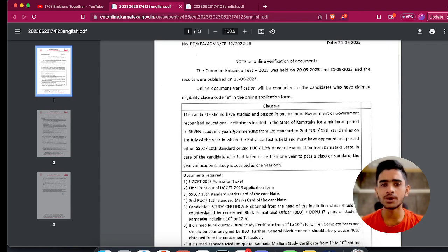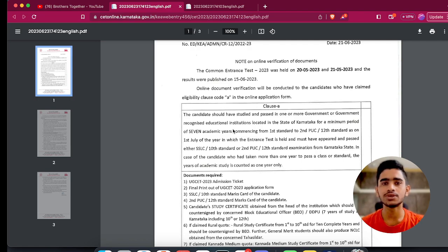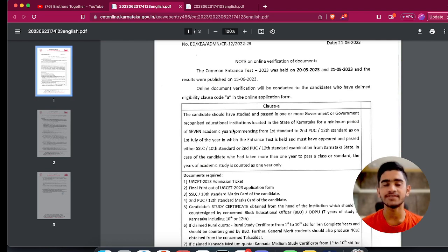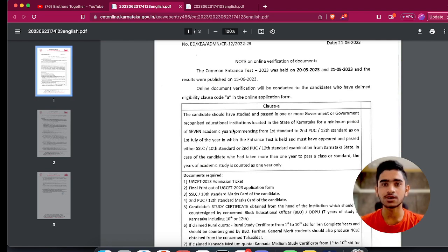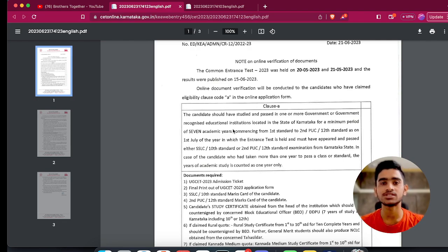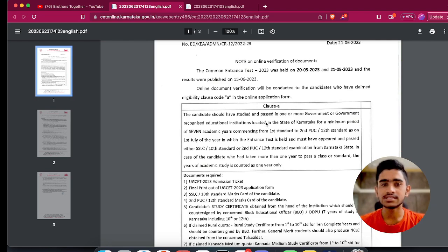This is the first circular I'll be going through right now. The title is 'Note on Online Verification of Documents' — this shouldn't confuse you because I have already come up with a video explaining in detail about both the offline and online parts of document verification. Going through this circular clearly is important as it will give you a clear understanding of what you need to do. The CET exam was held on the 20th and 21st, and this particular schedule is only for Class A students.